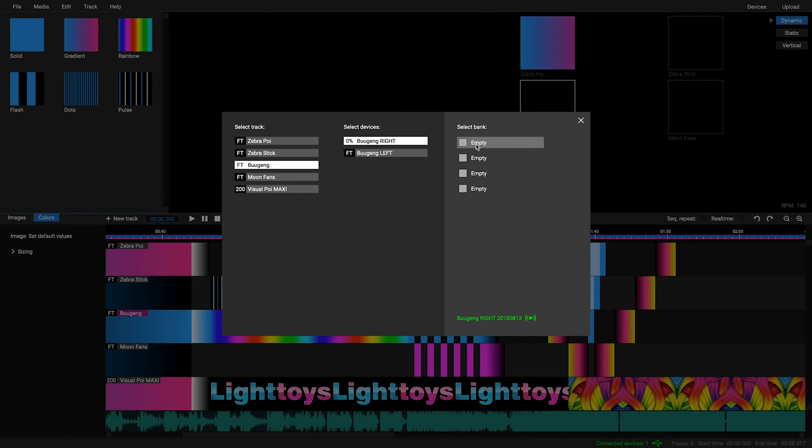The upload is finished when the pulsing LEDs on your FT device go off. For a reliable upload, please make sure the FT device is close to the paired remote.